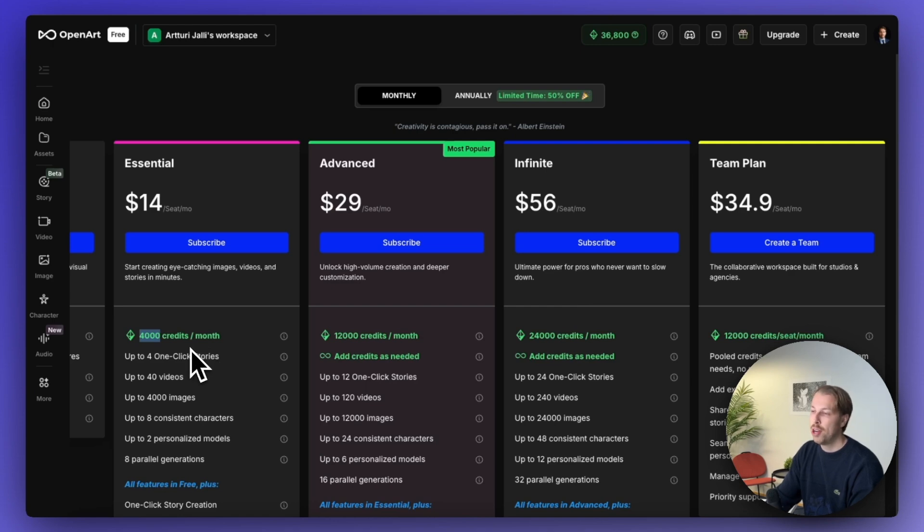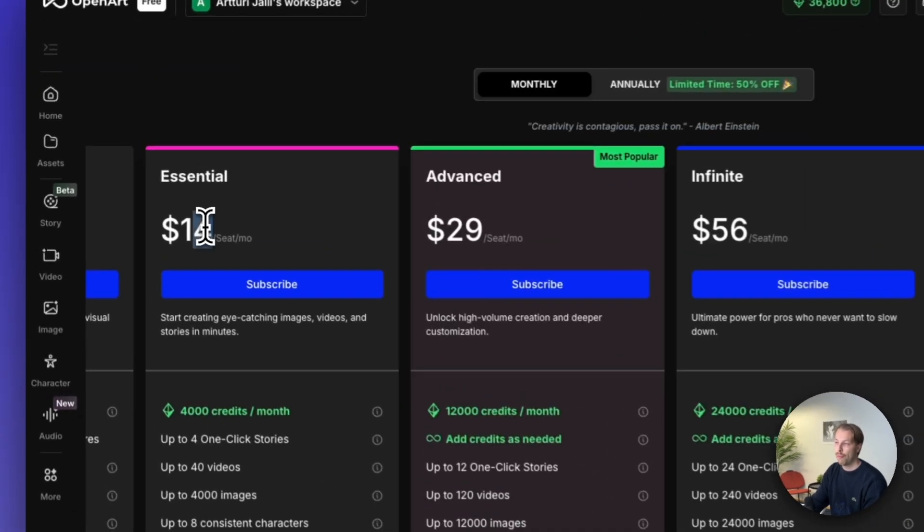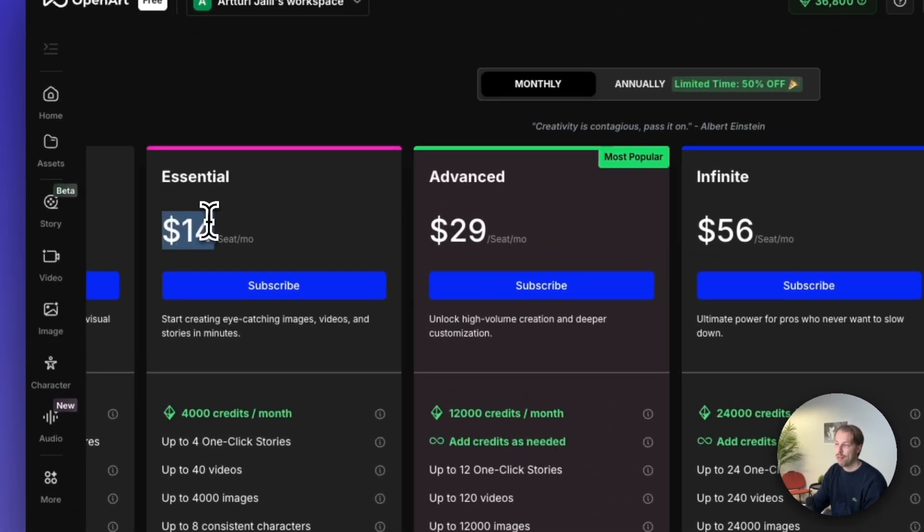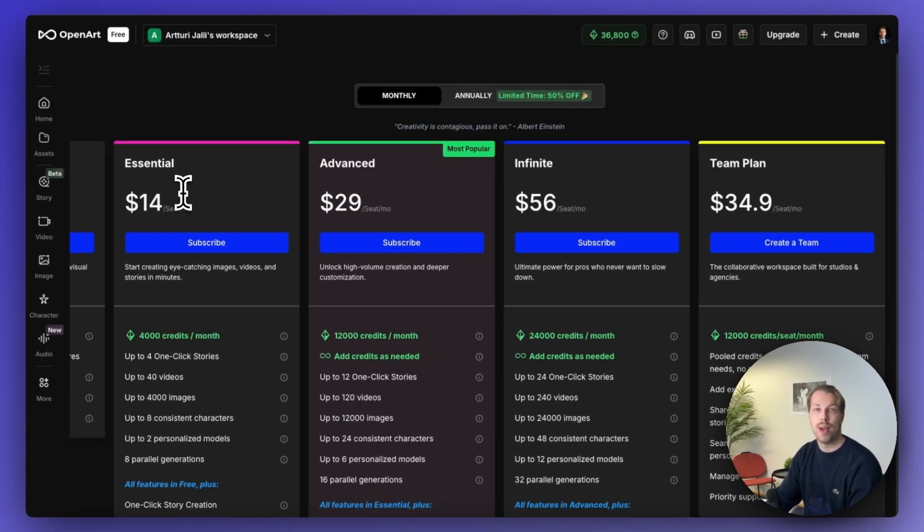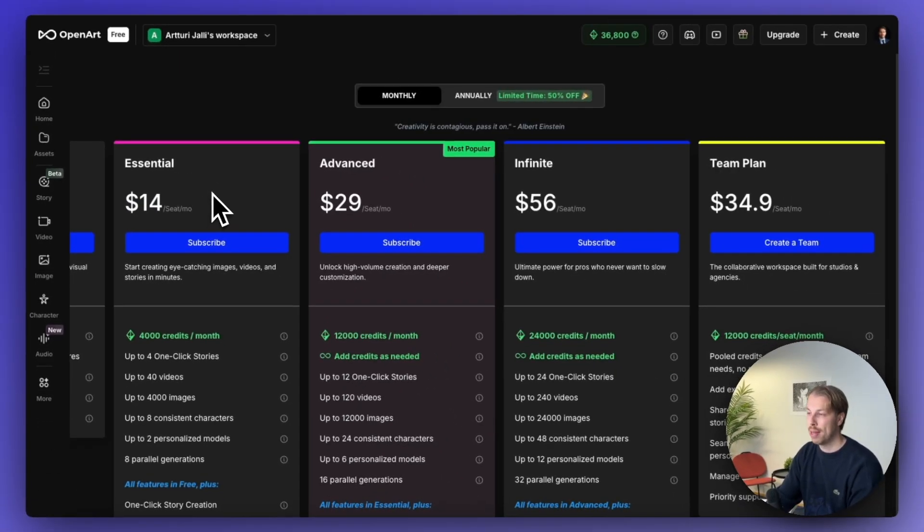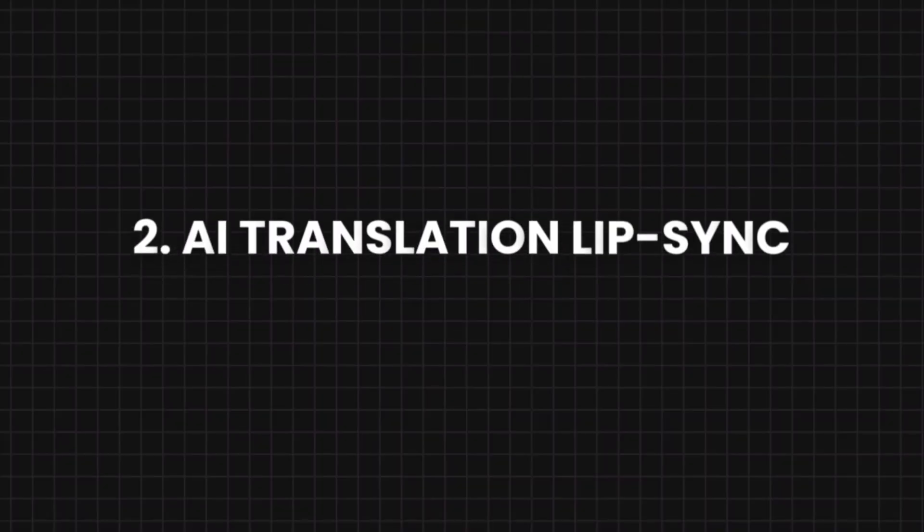So there are not many videos that you can create with $14. And if you want to create a super long one, it is going to cost you a lot of money. So just be prepared for that. And next up, let us move on to the second category, which is the AI translation lip syncing tools.